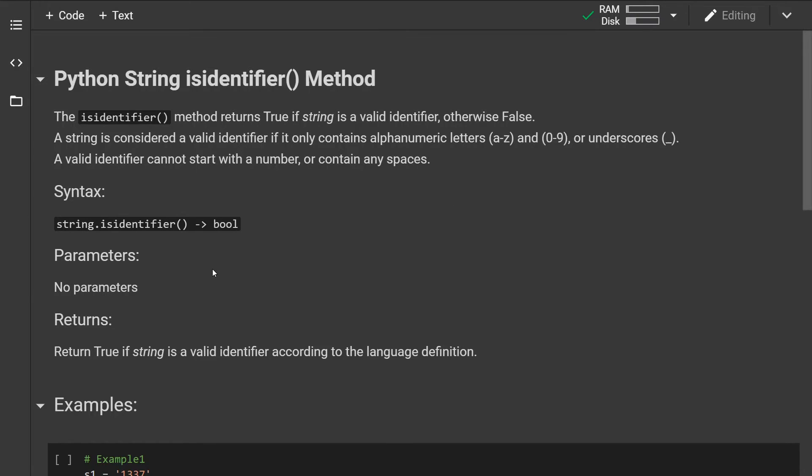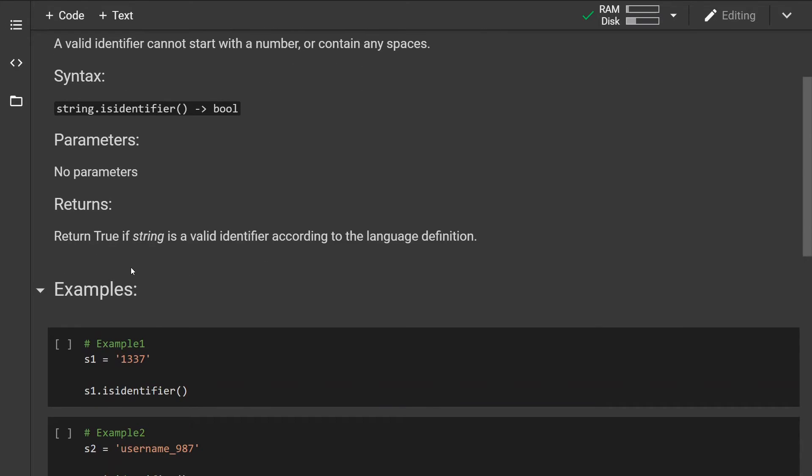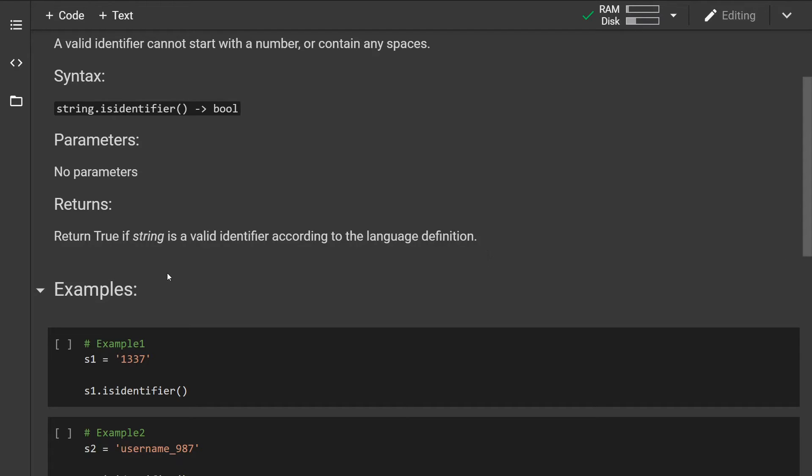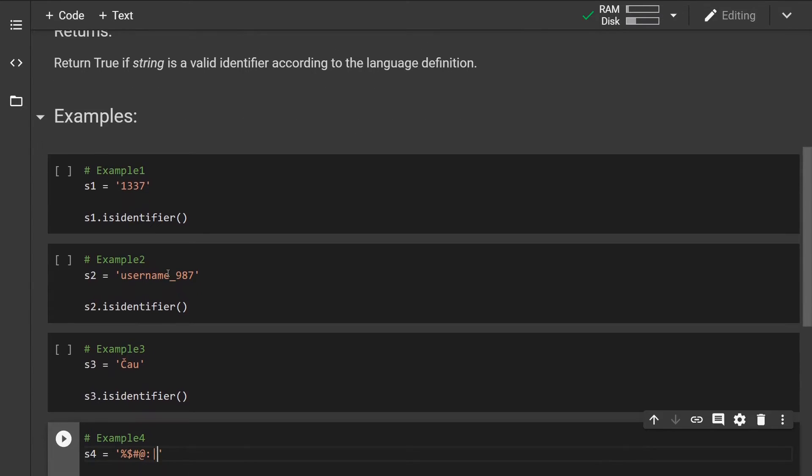This is how the syntax looks like. The method takes no parameters and it returns a boolean value, more specifically True if the string is a valid identifier and False if it's not. Okay, so let's look at examples.